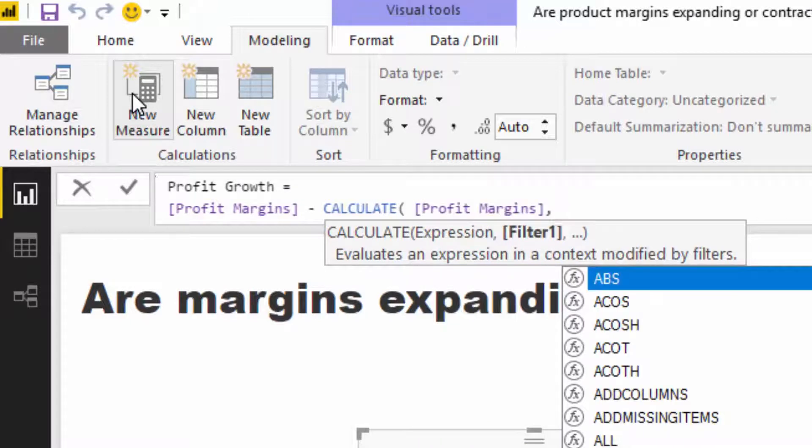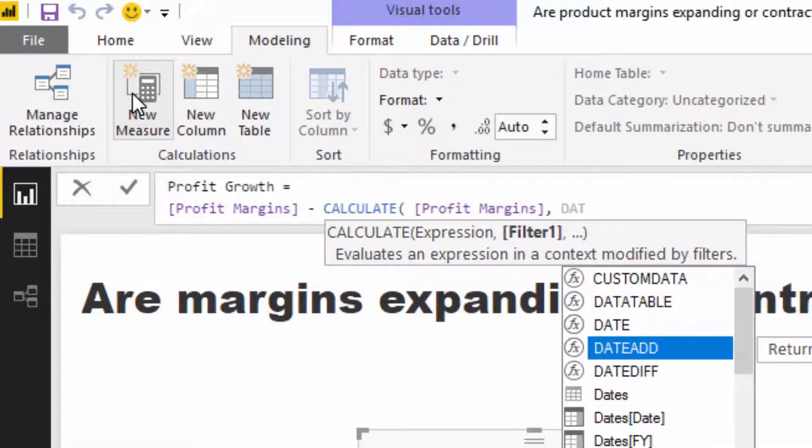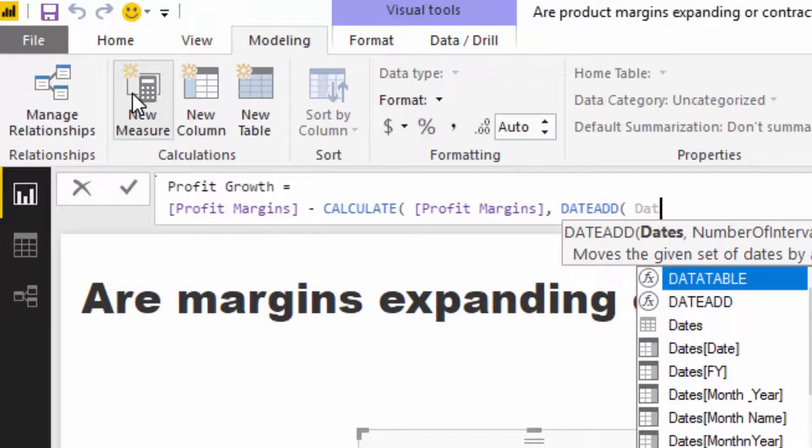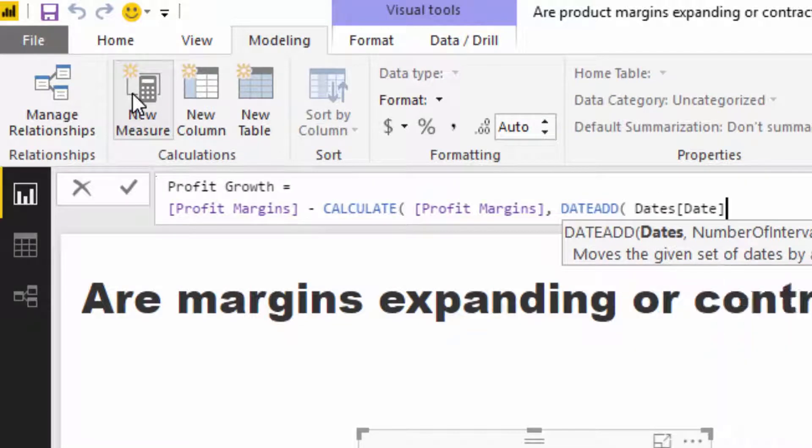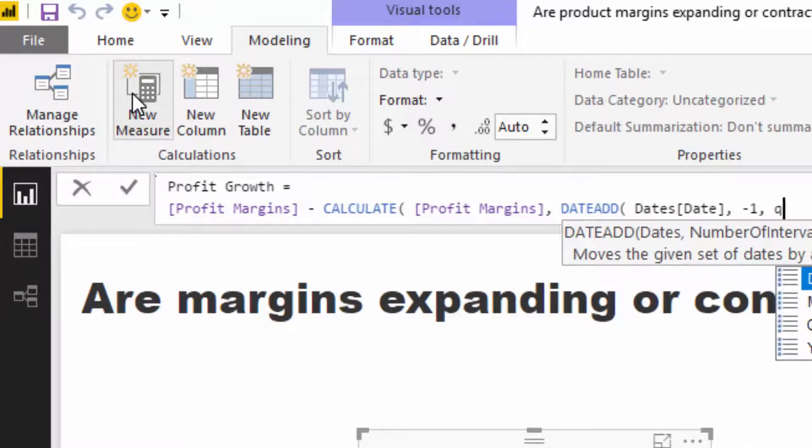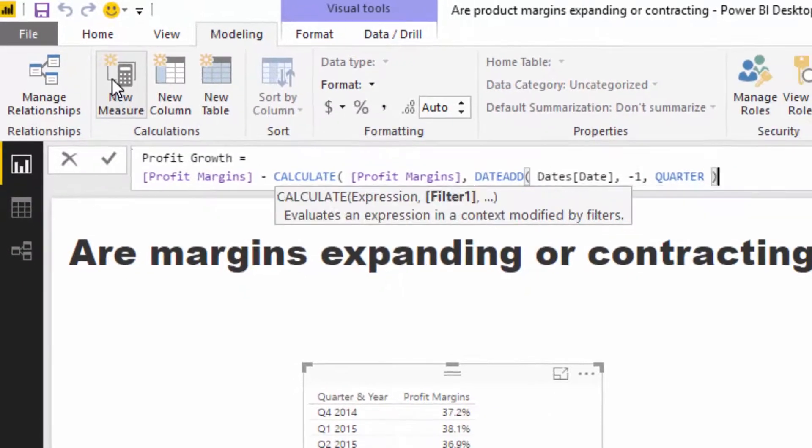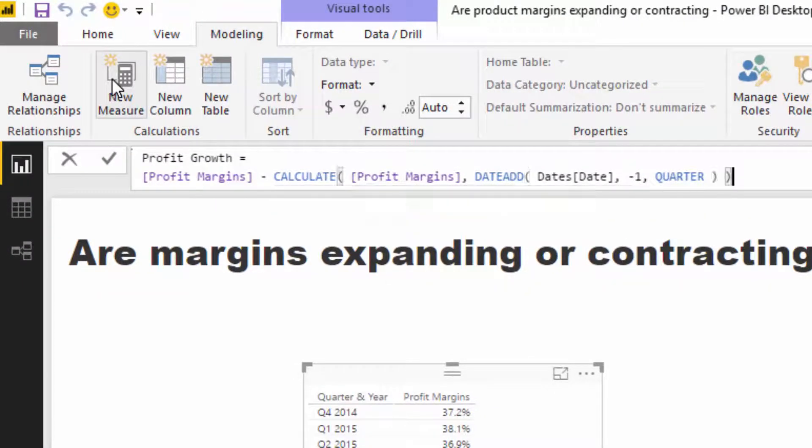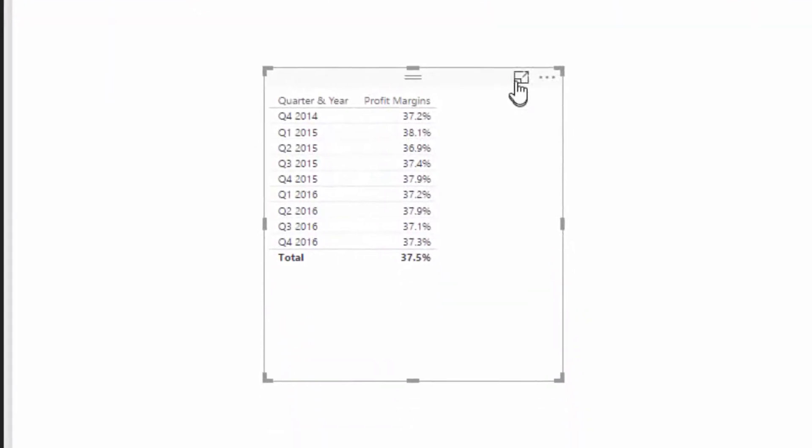I'm going to grab the profit margins using DATEADD from the quarter before. I can then just put in the date and then minus one, and then my interval is quarter. So it's going back minus one quarter.